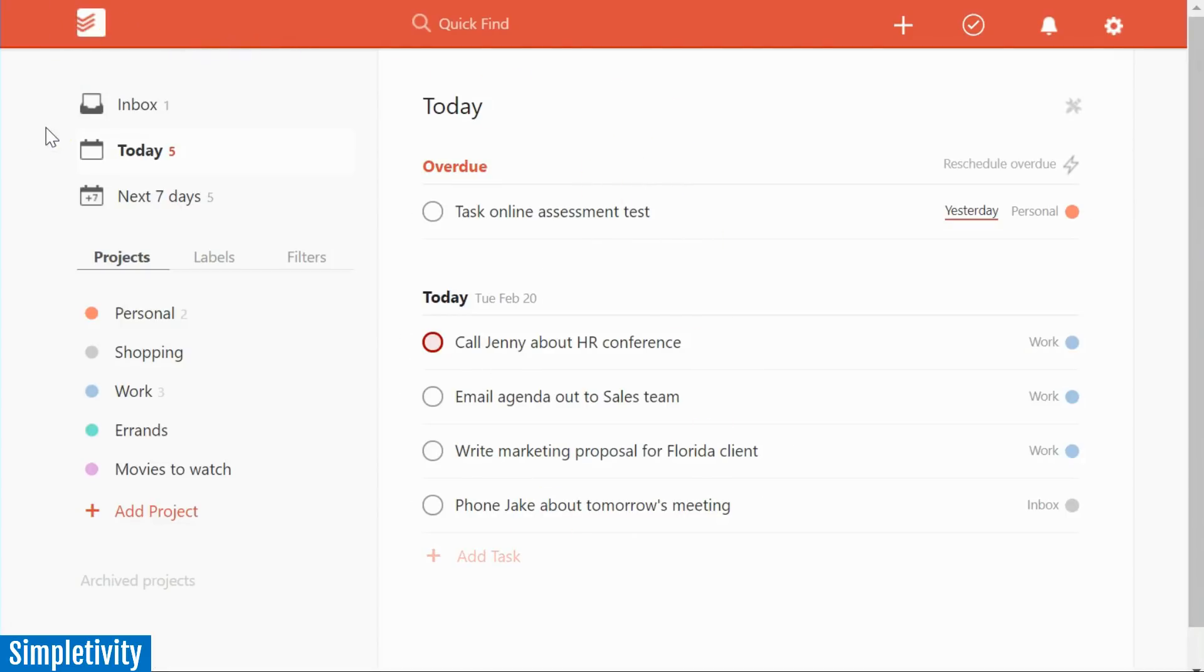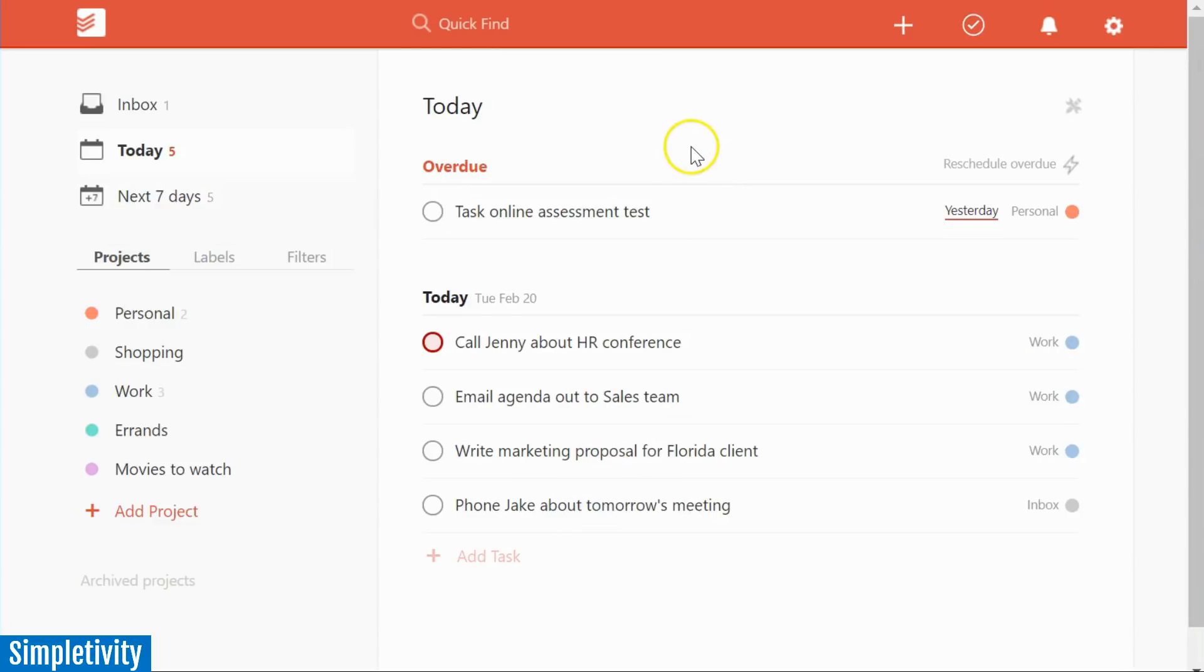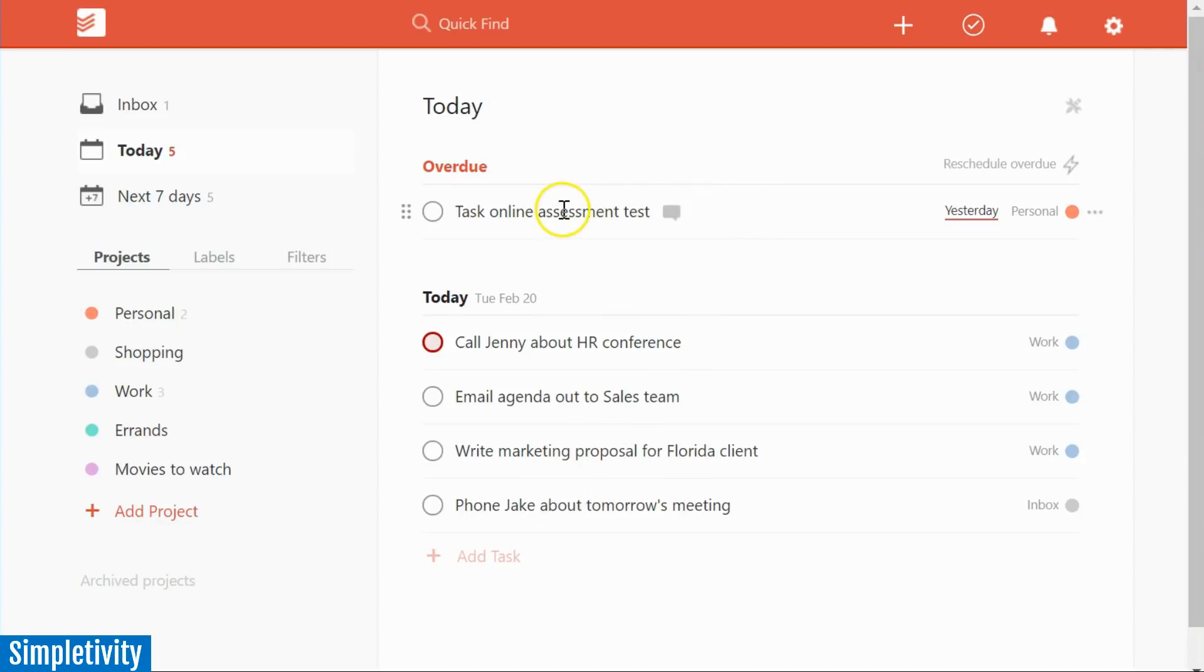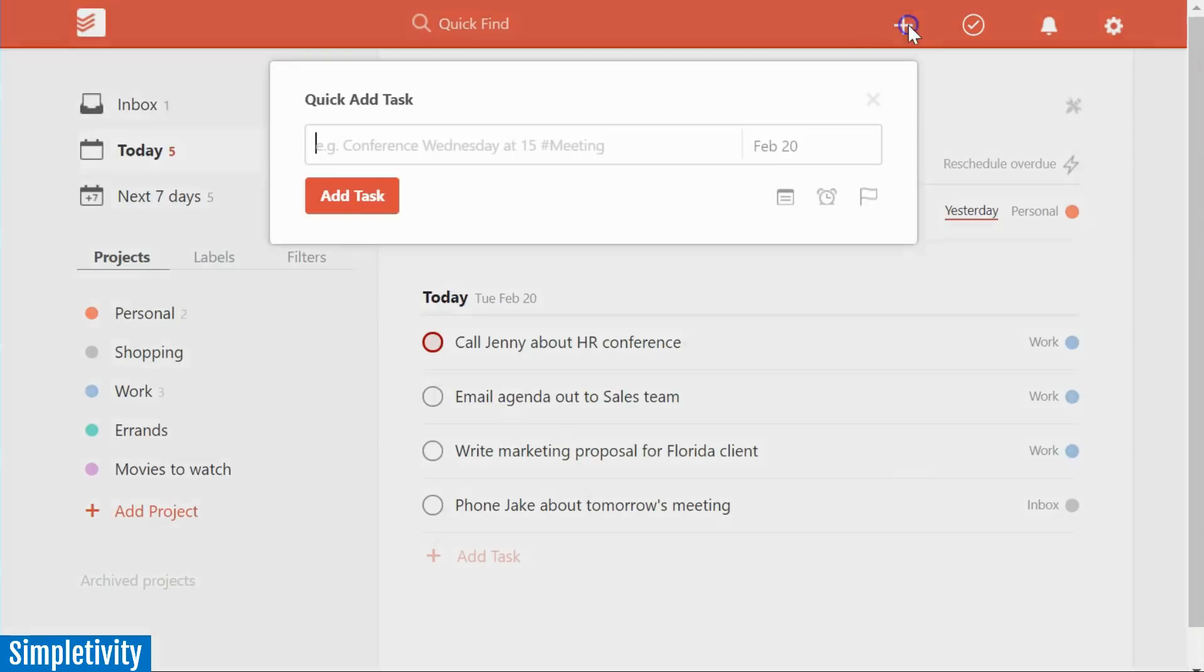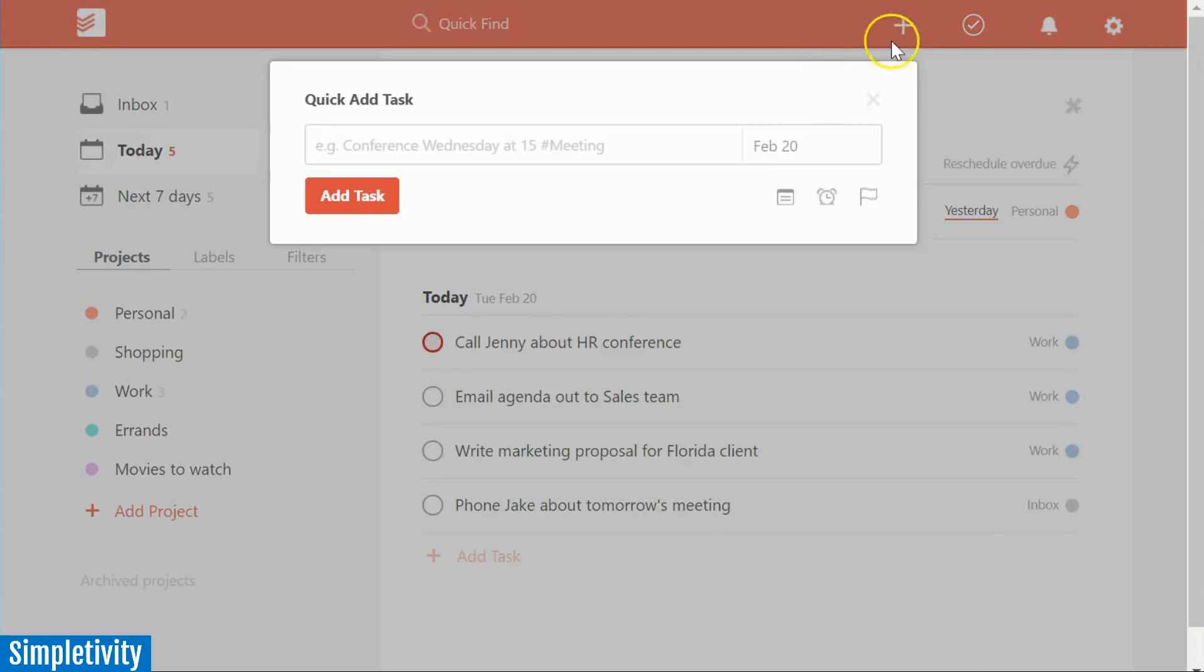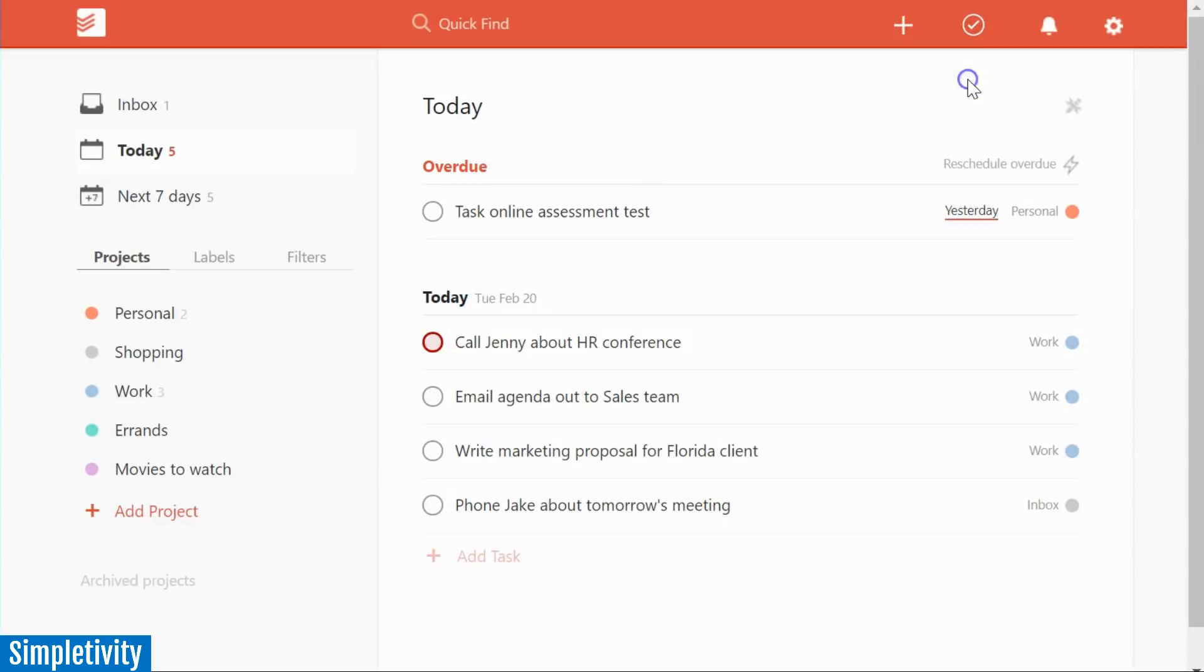Todoist is arguably the most popular to do list app today. And you can see why it's a very simple yet powerful layout. Here you can see my tasks for today. And I've got my overdue assignments up here at the top. It's very easy to add new tasks, just select this plus button at the top of your screen. And you can add tasks immediately to your list.